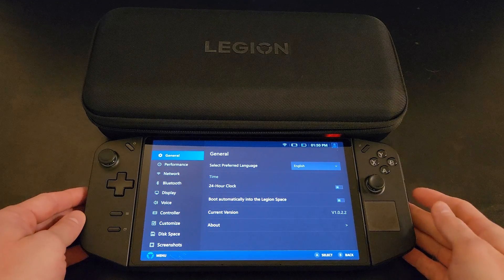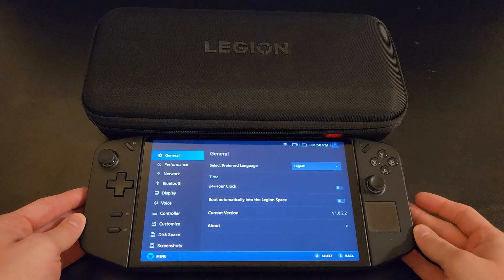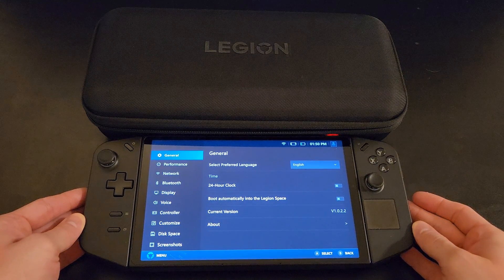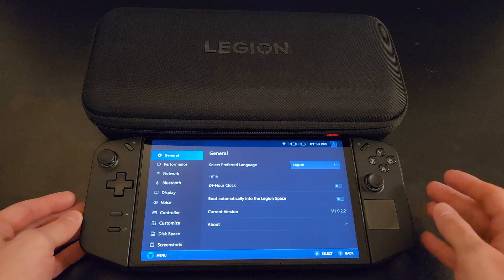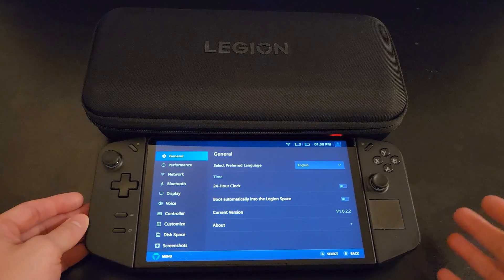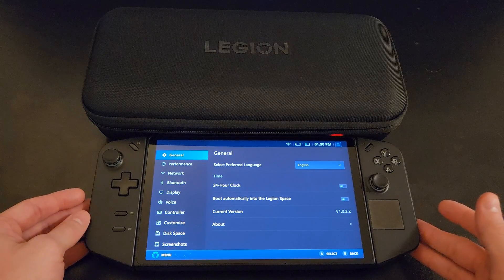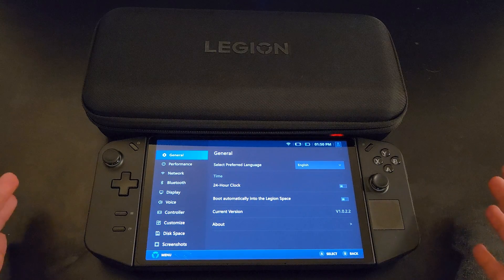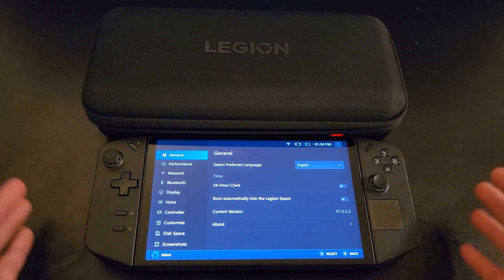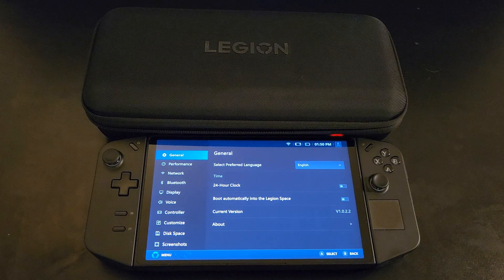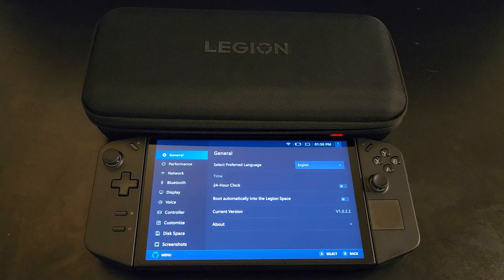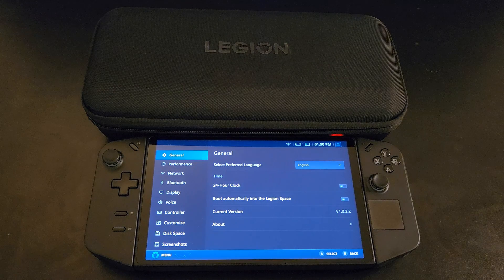Hey everybody and welcome back. For those of you that are interested in learning how to get this Legion Space program to stop starting on the actual startup of the Legion Pro, stay tuned. I'm walking through the basics in today's video. Before we get started, don't forget to like and subscribe and check out the channel for new content.